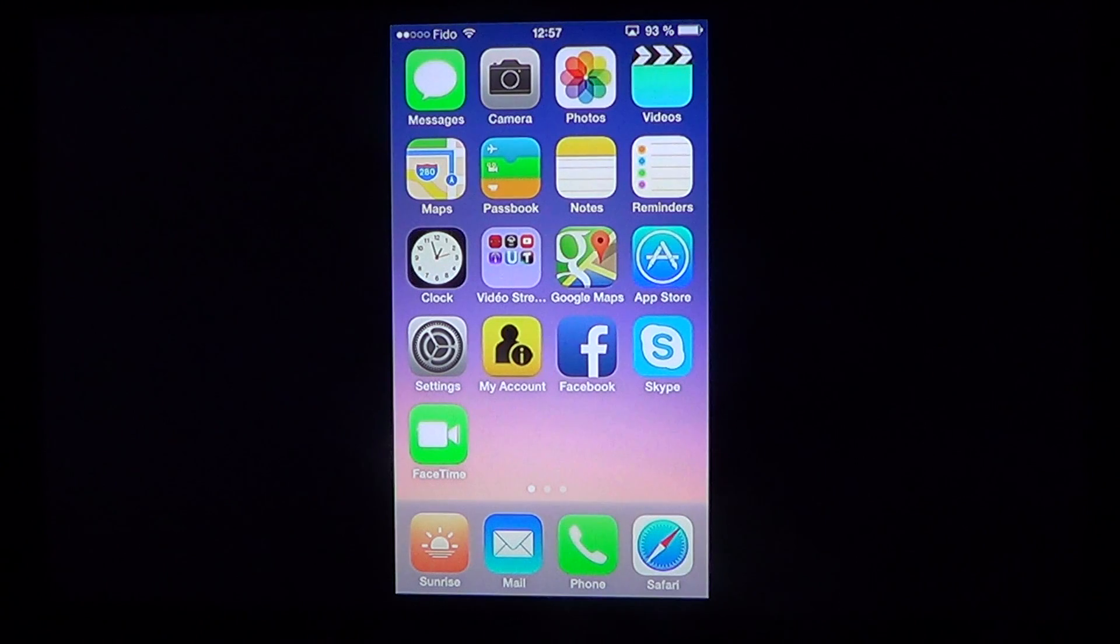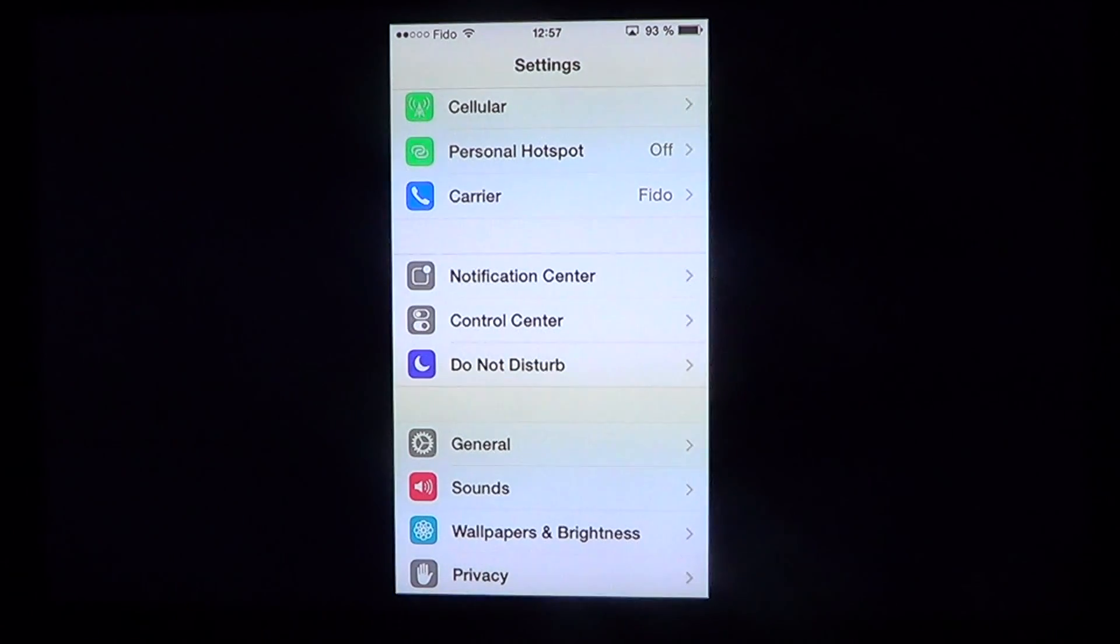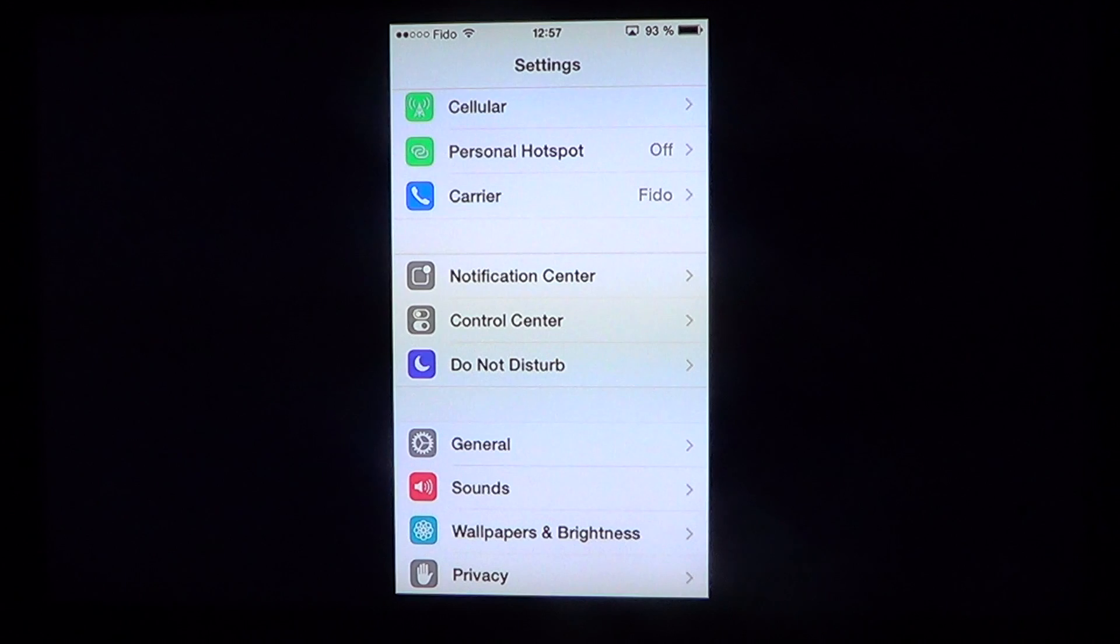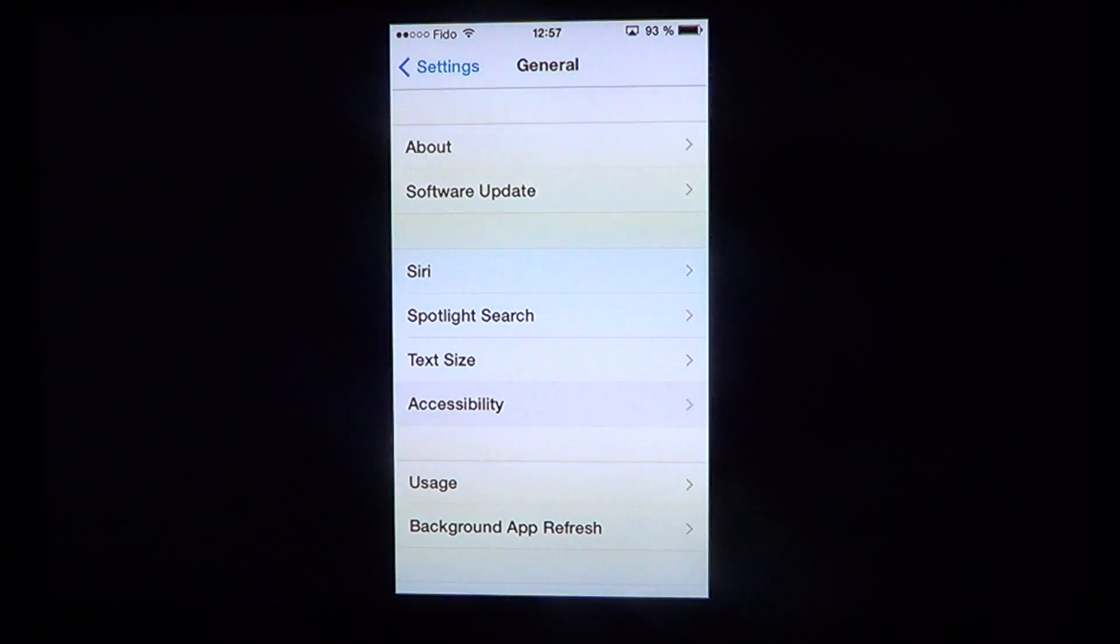So how do you do it? You simply go into Settings, then into General, and then into Accessibility.